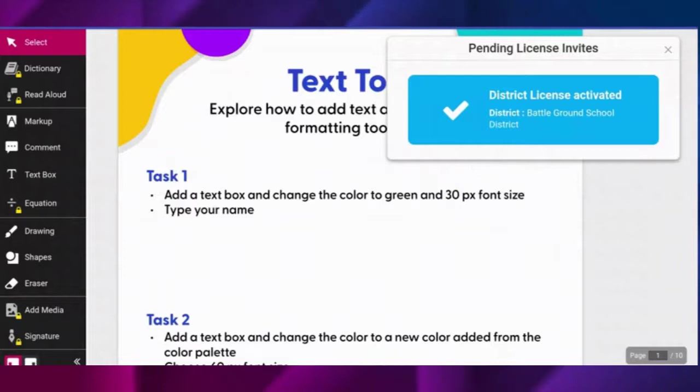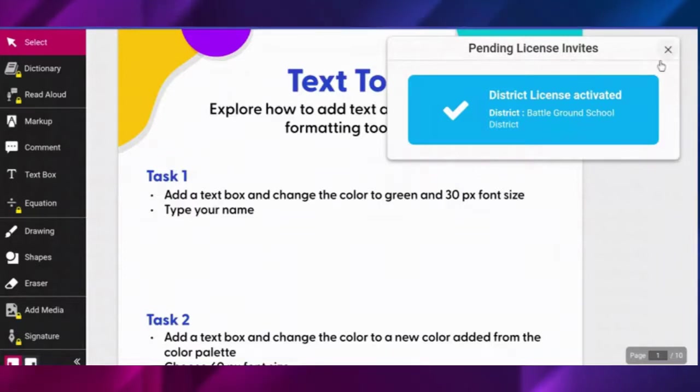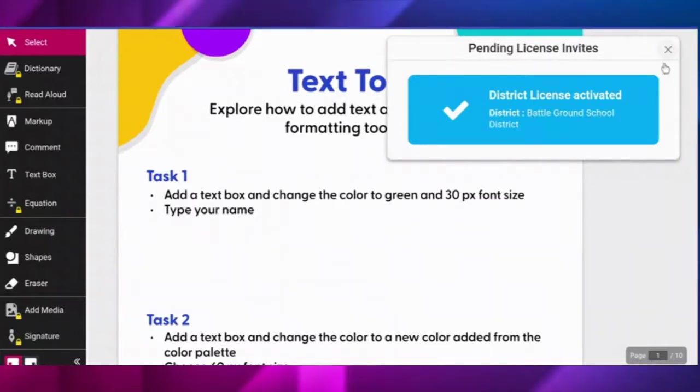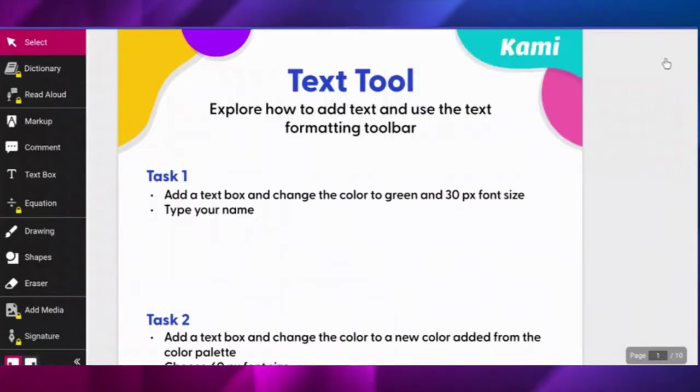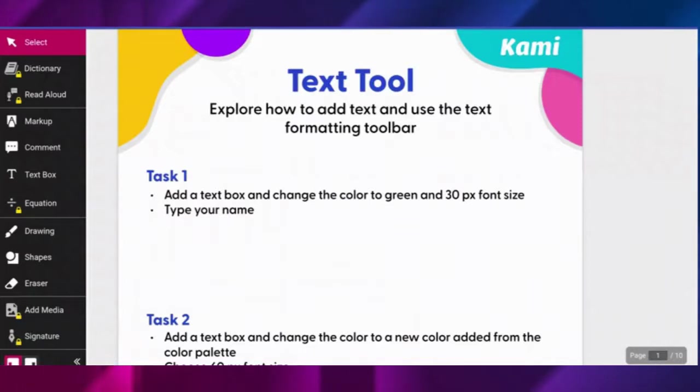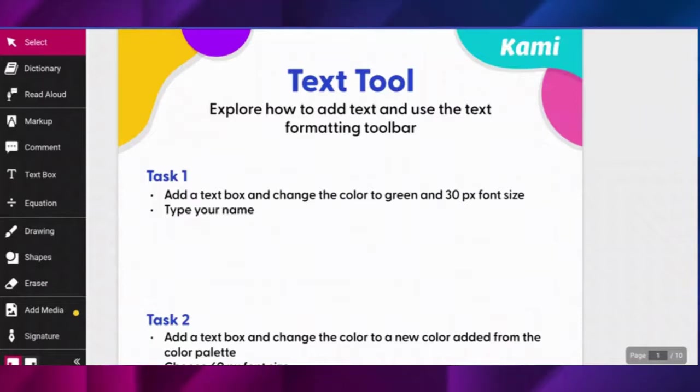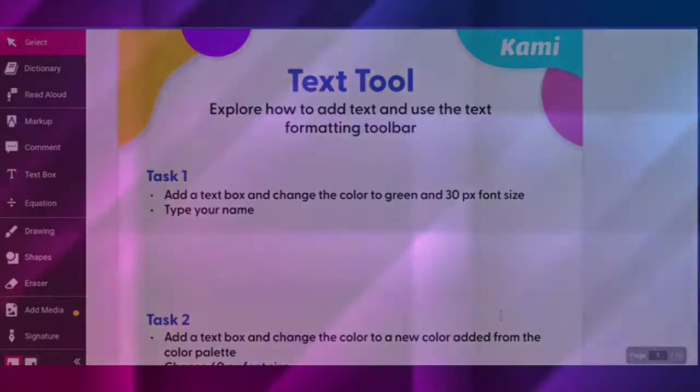Once you've joined, then you can refresh your screen once you're in Kami and you've activated the district license just like we've shown here on the screen. You only have to do this one time. Once you do that and refresh your screen, all of those little locks will go away on the left menu and you'll have full access to all of the tools in Kami.